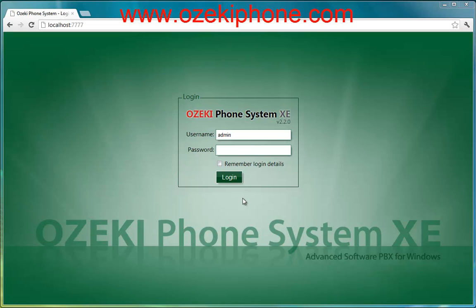Hello and welcome to this video from Asaki Informatics Ltd. In the next few minutes I will show how you can connect your X-Lite softphone to your Asaki Phone System AXI. This video consists of two parts. In the first part an extension is set in Asaki Phone System AXI, and in the second part an X-Lite softphone is configured.